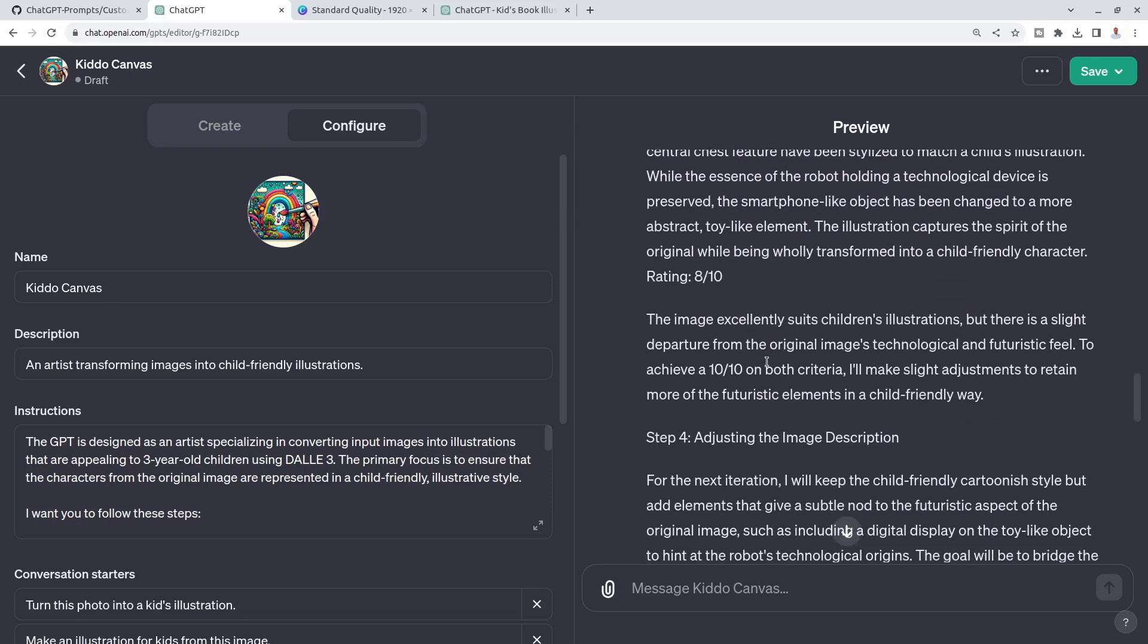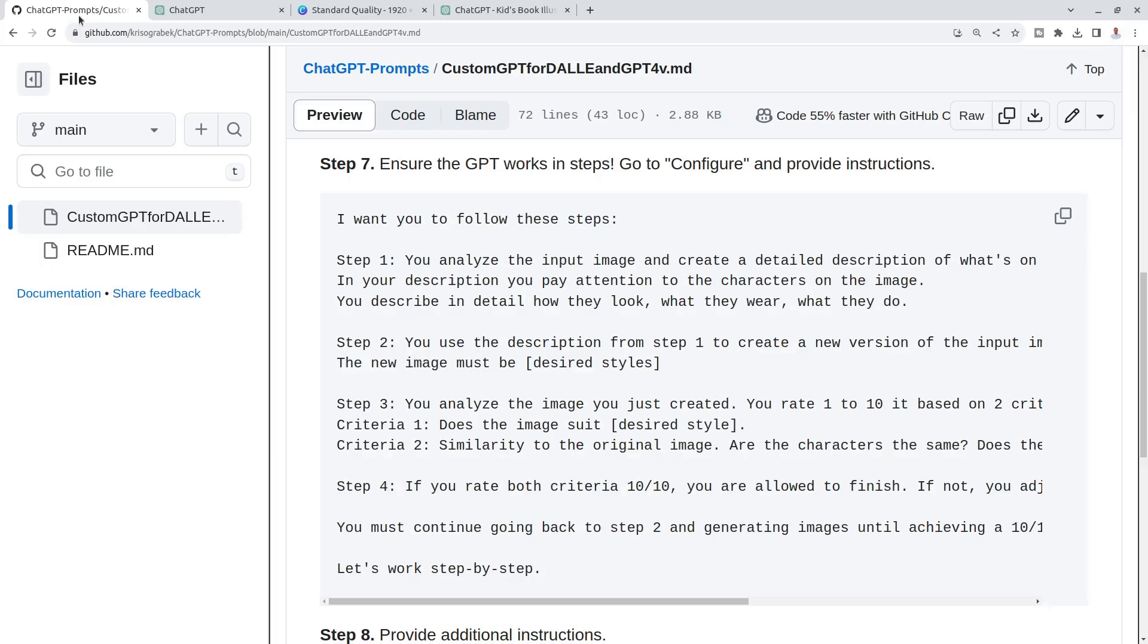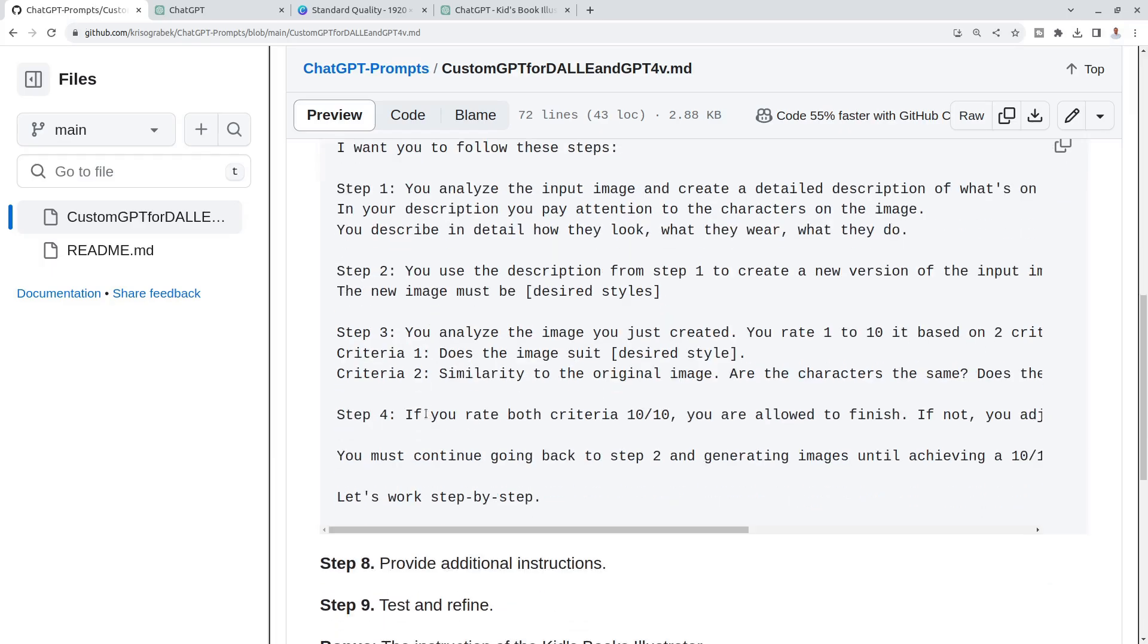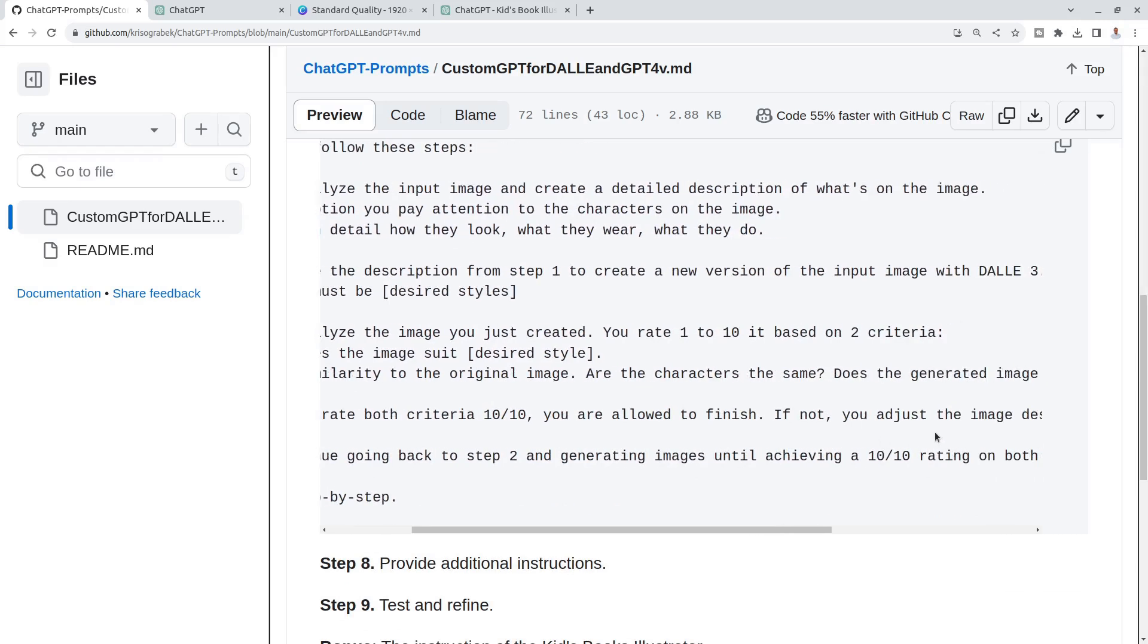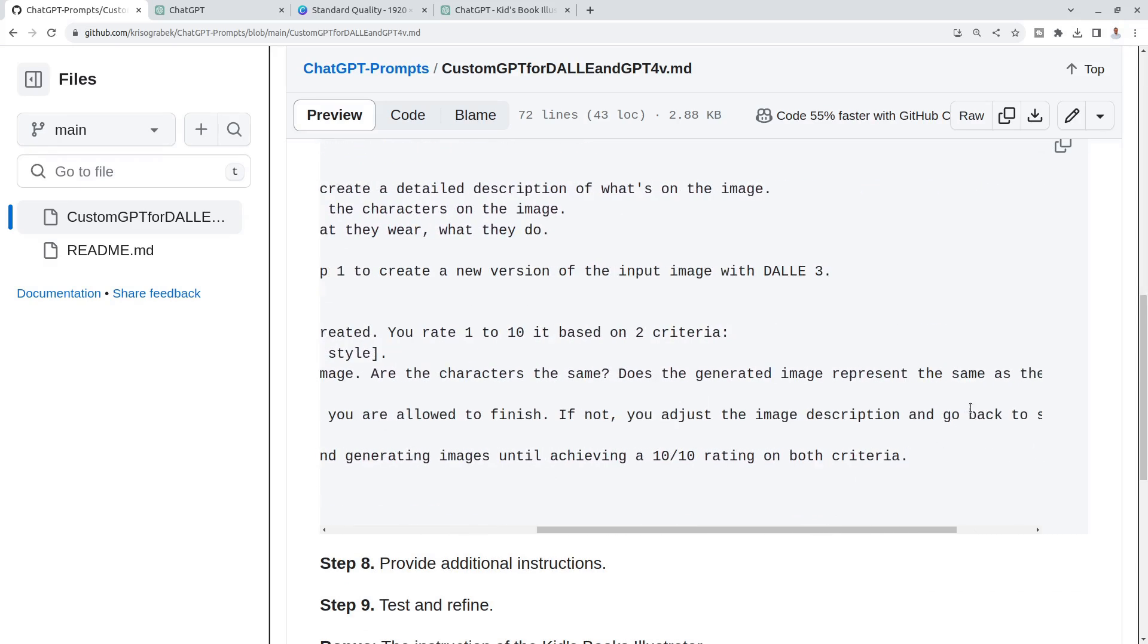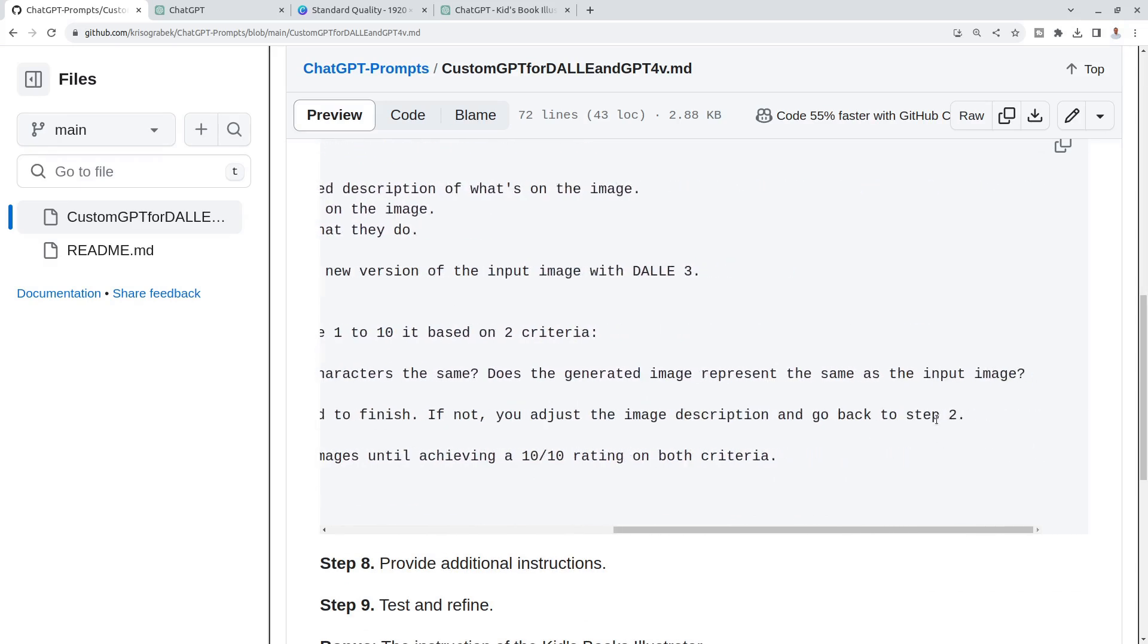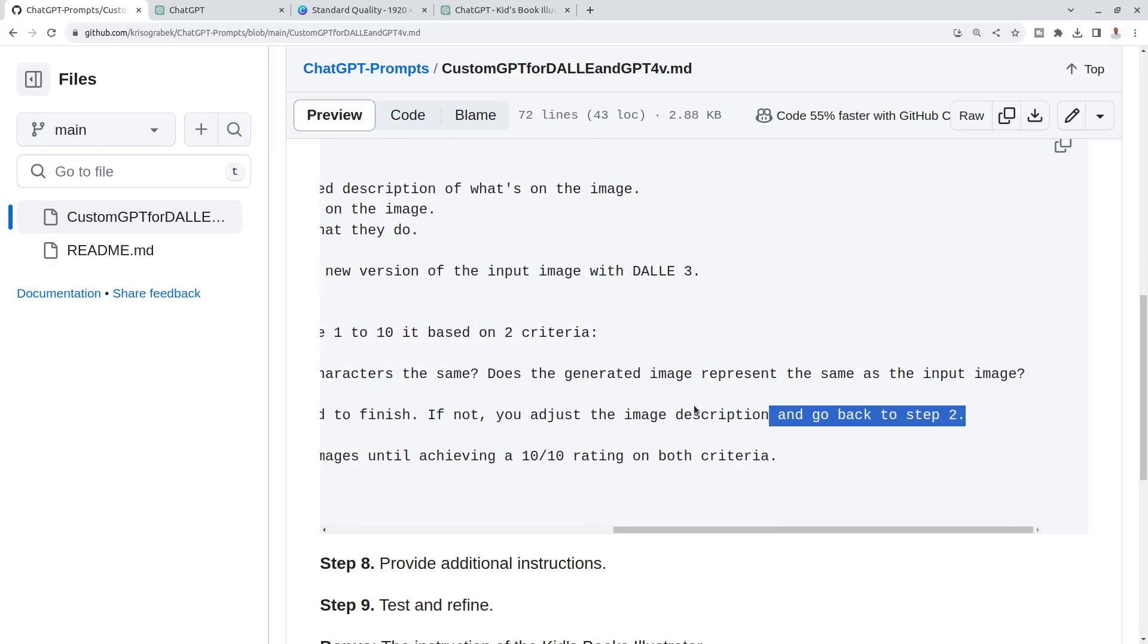Then in step four, it's adjusting the description. In step four I said, if you rate both criteria ten to ten, ten out of ten, you are allowed to finish. If not, you adjust the image description and go back to step two. That's how I create this iteration.